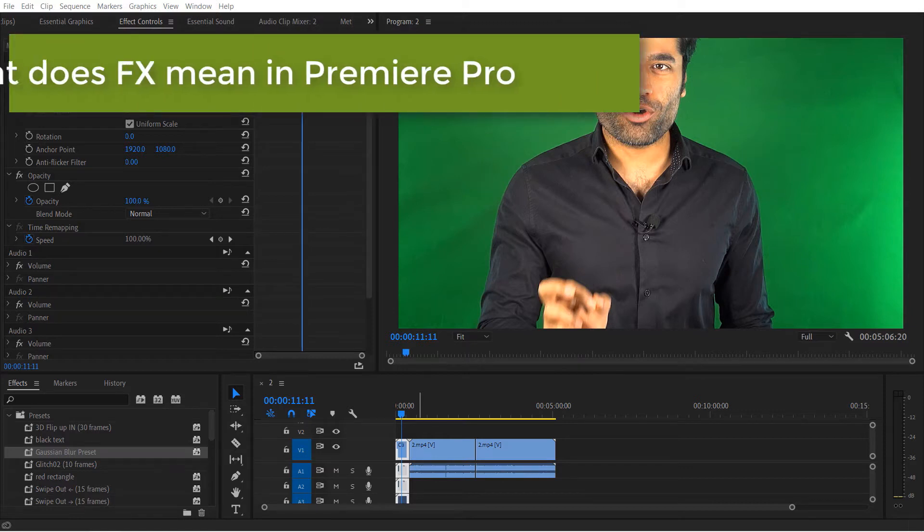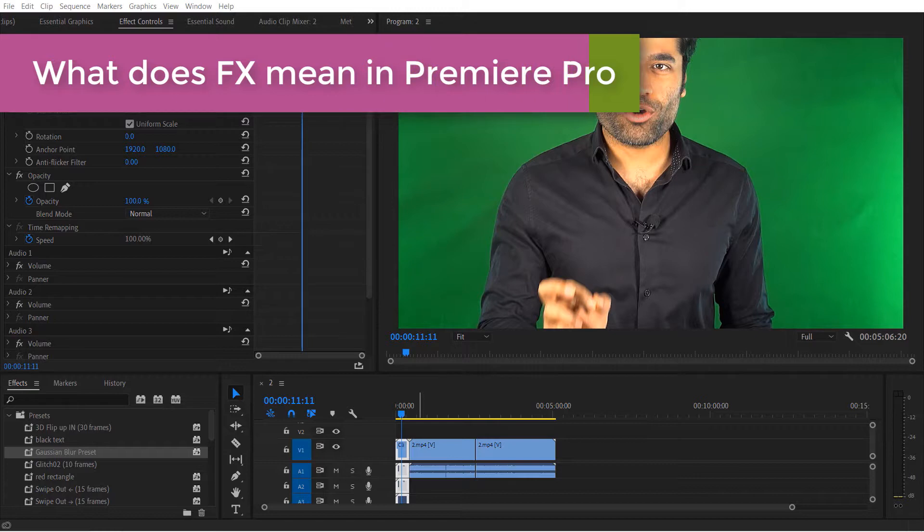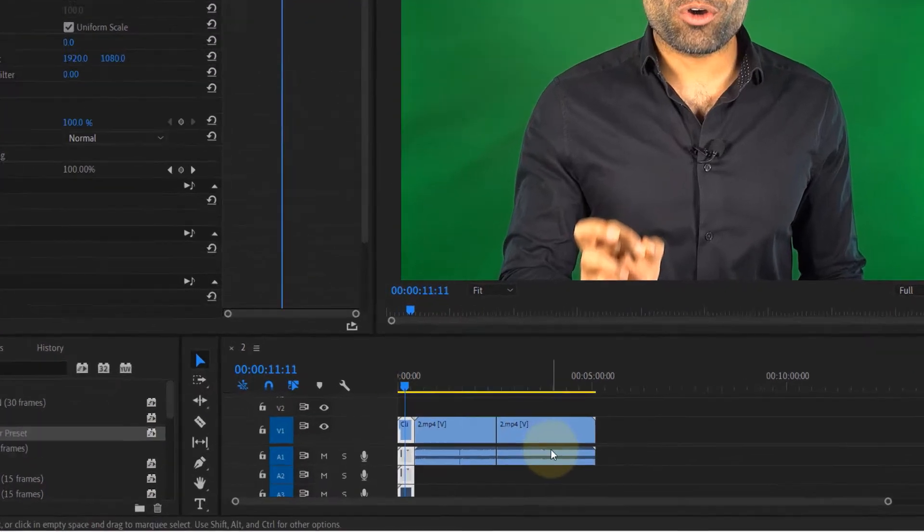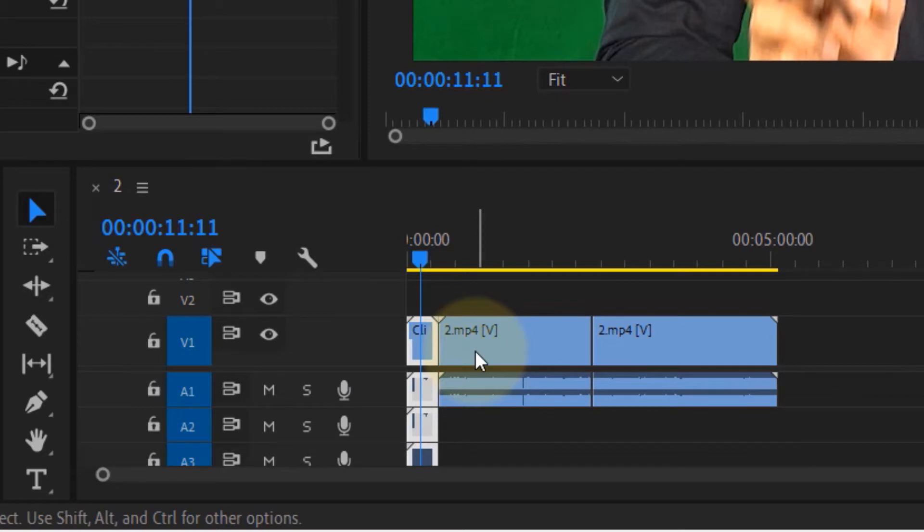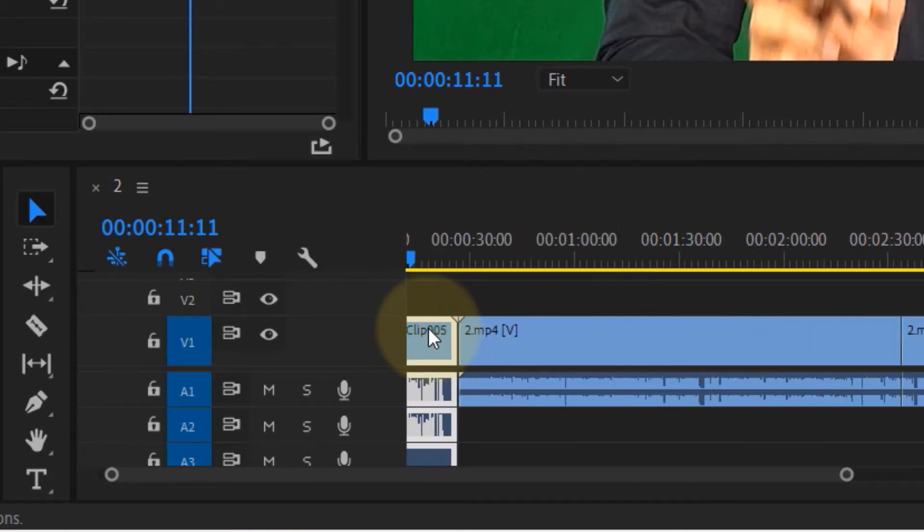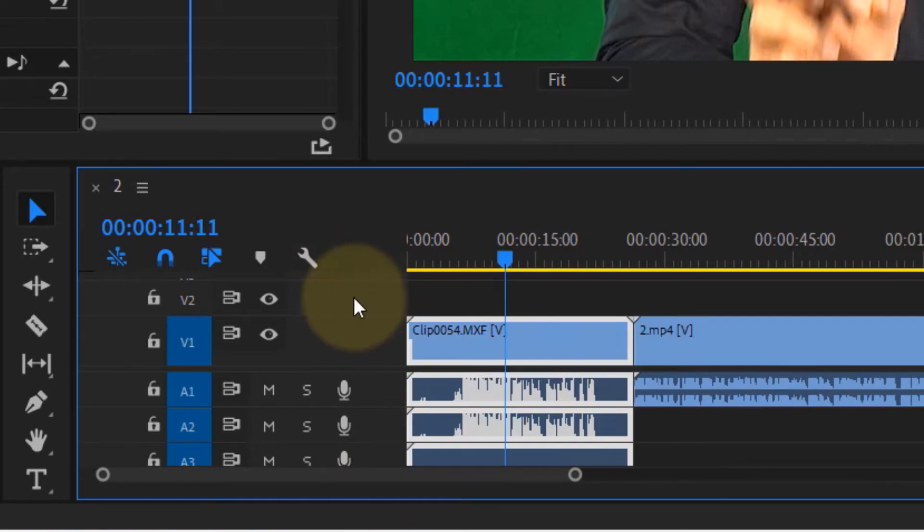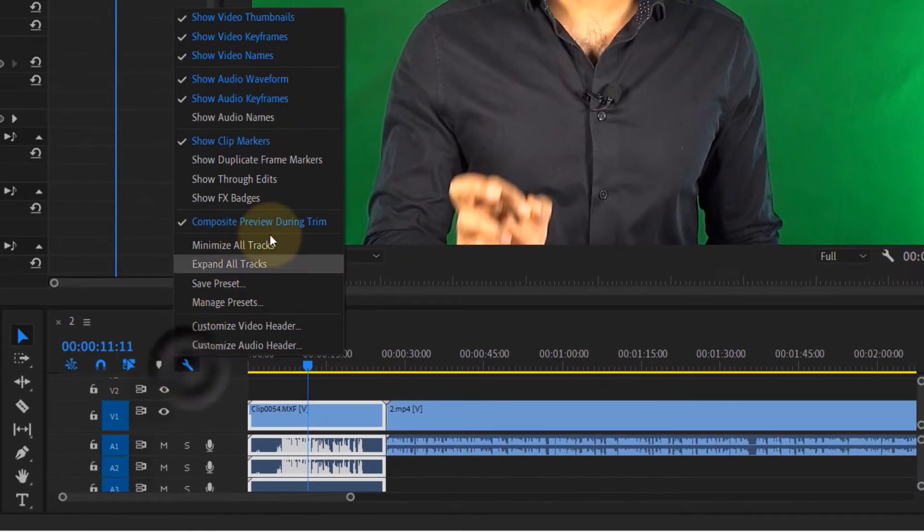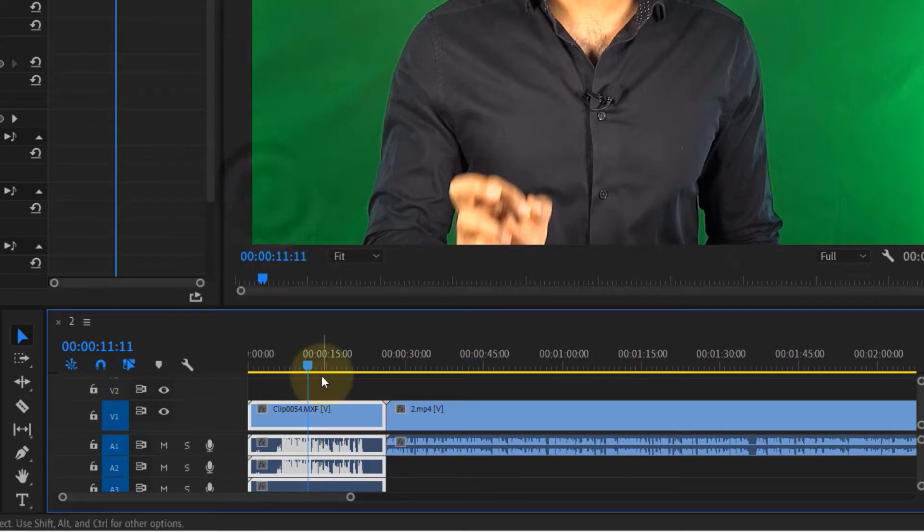In this quick video, I will show you what are FX badges and how to turn them on. First, if you look at my timeline, you can't see any FX badges. In order to see them, first make sure your timeline is expanded, then click on this icon and then make sure Show FX Badges is selected.